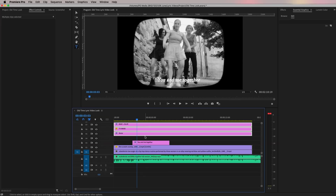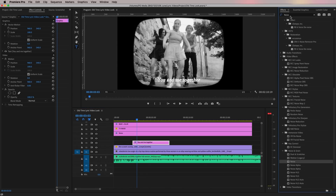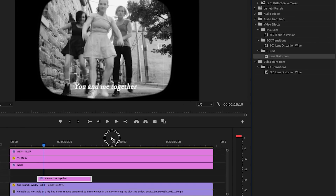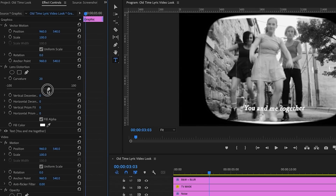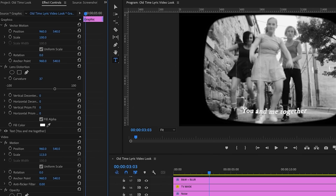Now we're going to add a curvature to the text so it looks like it's naturally on a TV screen. Go to Effects and search for Lens Distortion, then drag and drop it onto the text layer. From Effect Controls, use the Curvature slider to add a slight curve — I'm going to move it to around 50 or 60 so it's a perfect curve for this screen.